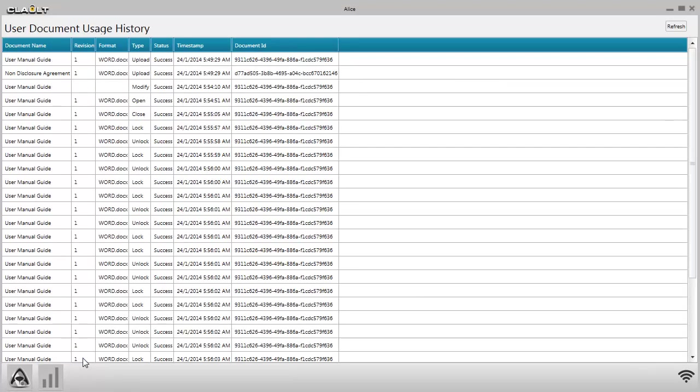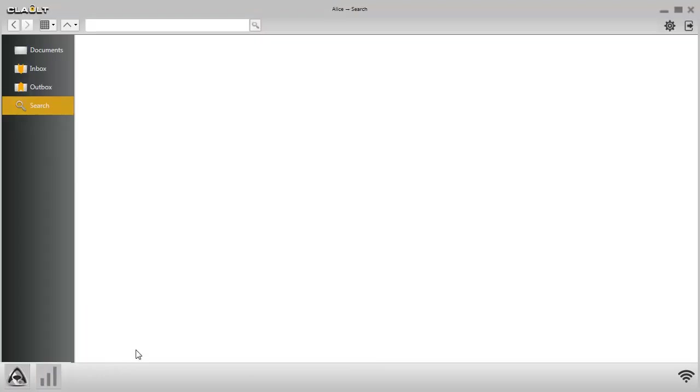Document Home switches the user back to documents. Thank you for using Cloak Apps.